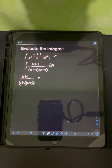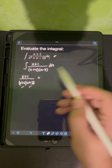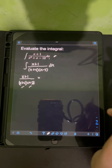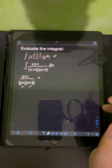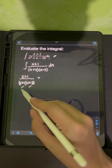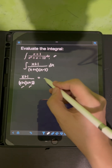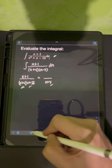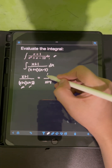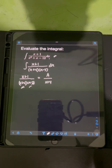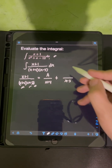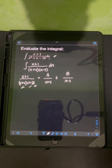We will decompose this rational expression into a sum of partial fractions, considering all the linear factors in the denominator. This is the first case when decomposing rational fractions — when the denominators have linear factors. For the factor (x+4), we put unknown constant A in the numerator, and for the factor (x-3), we put another unknown constant B.